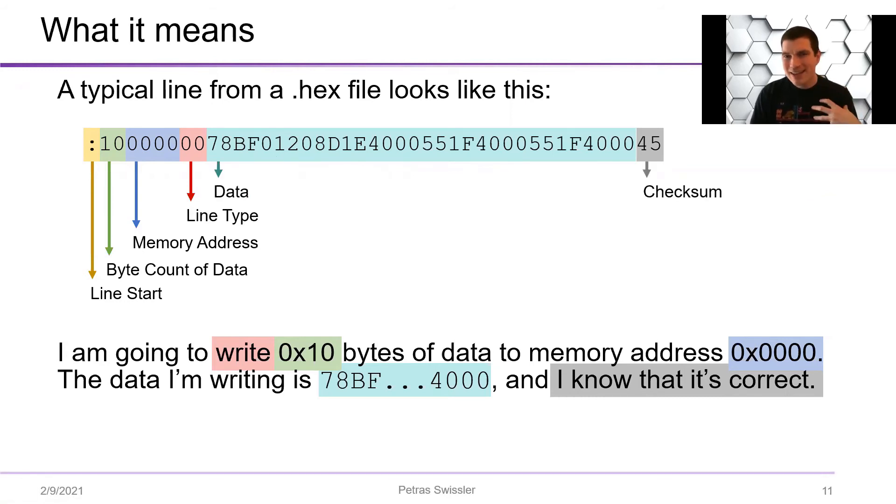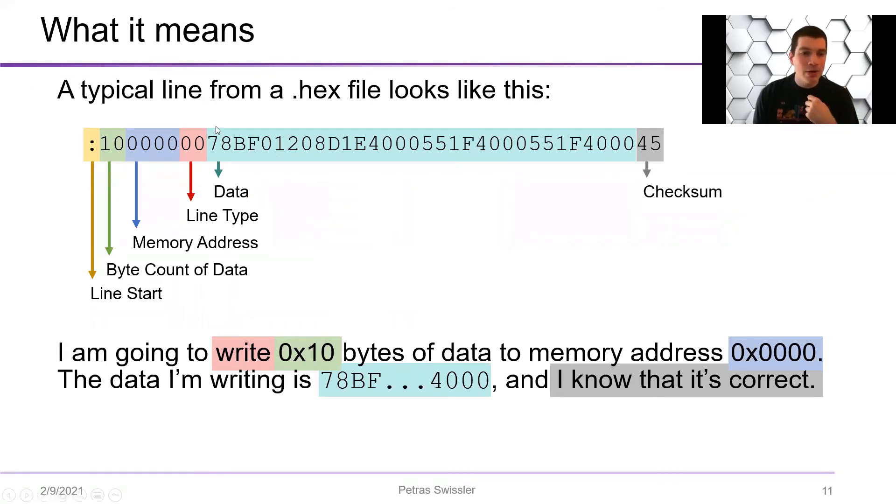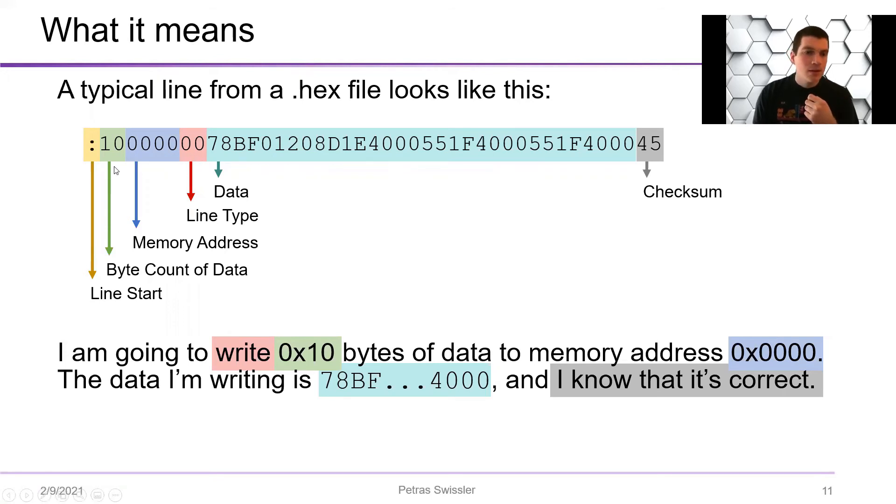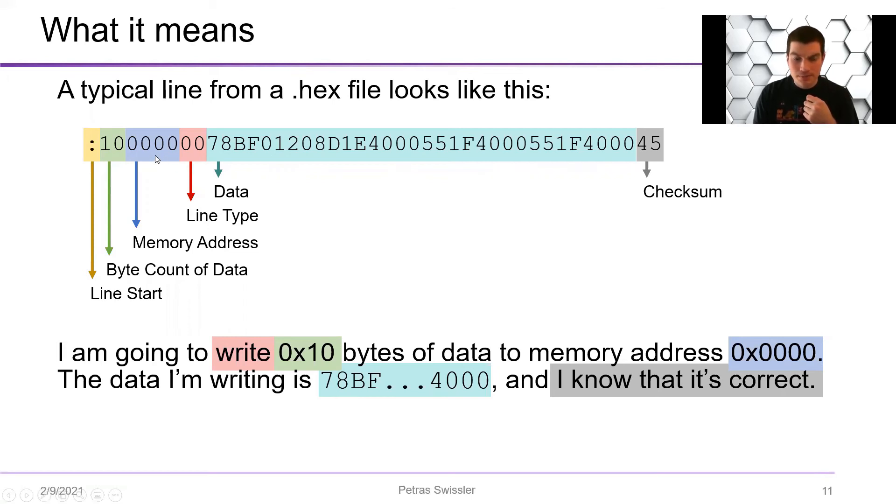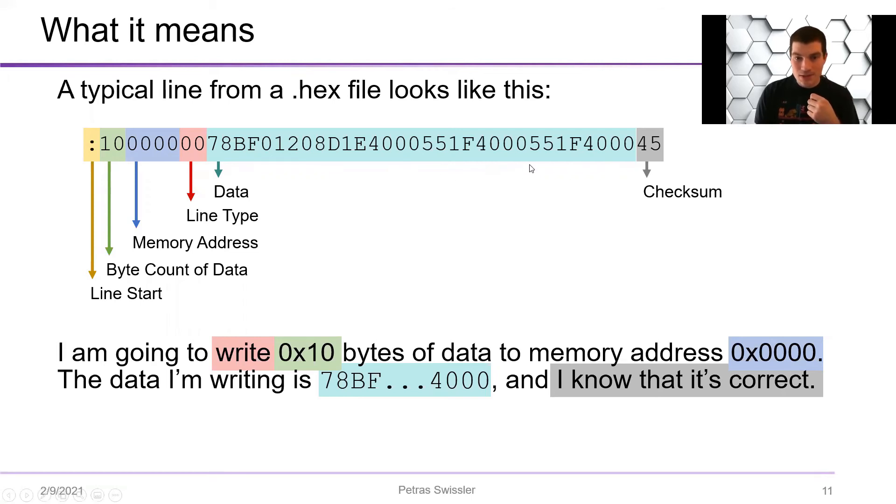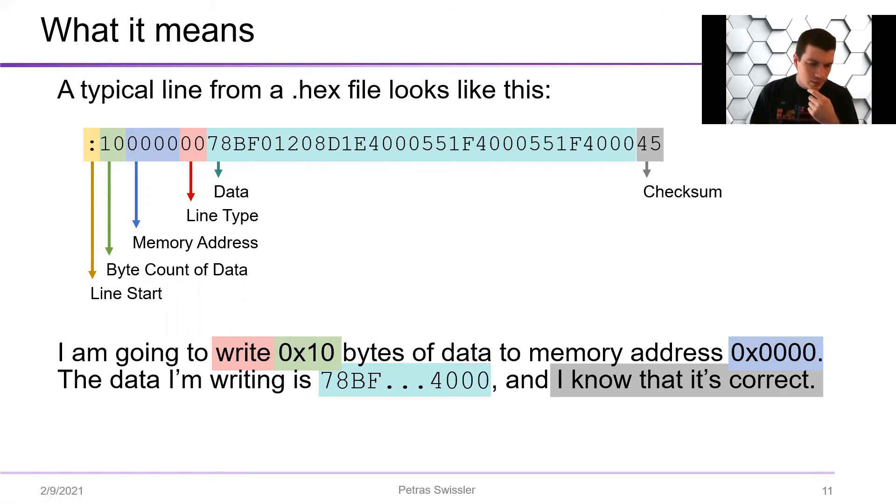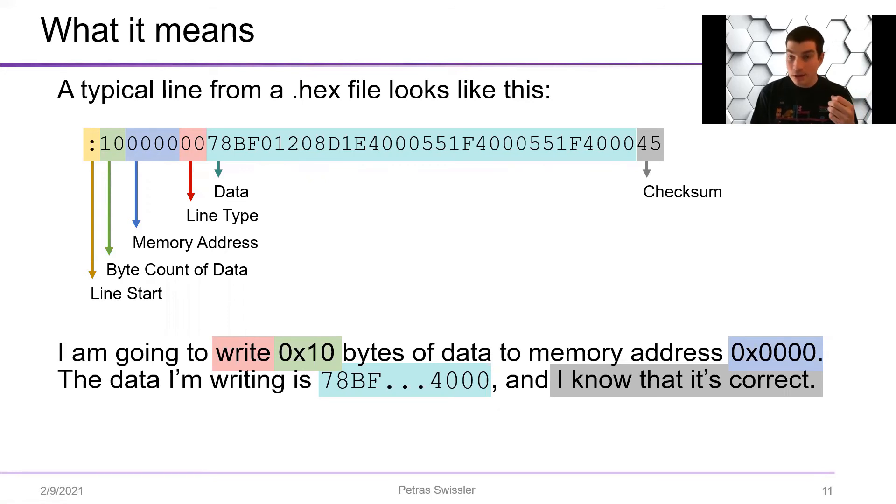So putting it into English, what you're saying is that I am going to write, so the red is type of command, 0x10 bytes of data to memory address 0x0000. The data I'm writing is 78BE...4000, and so this is a combination of processor commands and configuration stuff.